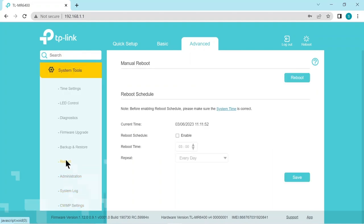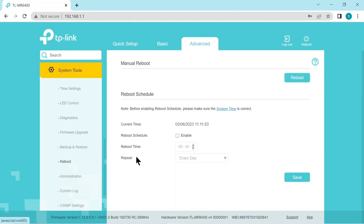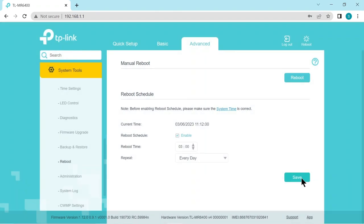System tools. We go back to reboot. Now I find it's good to systematically reboot the router every day. Just like it's good to switch your phone off every few days just to clear things. So let's just enable one to switch off every day at 3am.